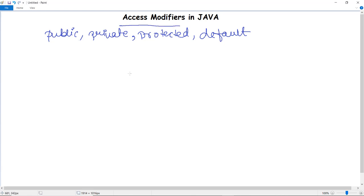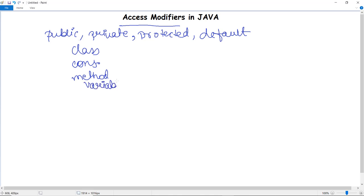As the name suggests, an access modifier helps to restrict or declare the scope of a particular class, constructor, method, variable, or function. This restriction on the scope of a class, constructor, method, variable, or function is done with the help of access modifiers — providing access scope to the modifiers.